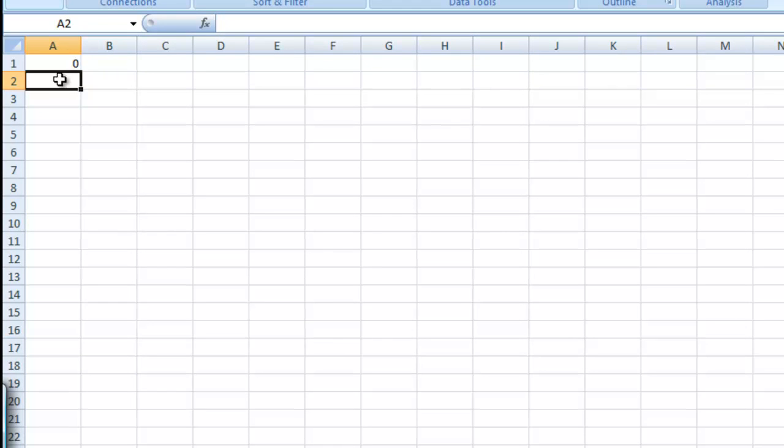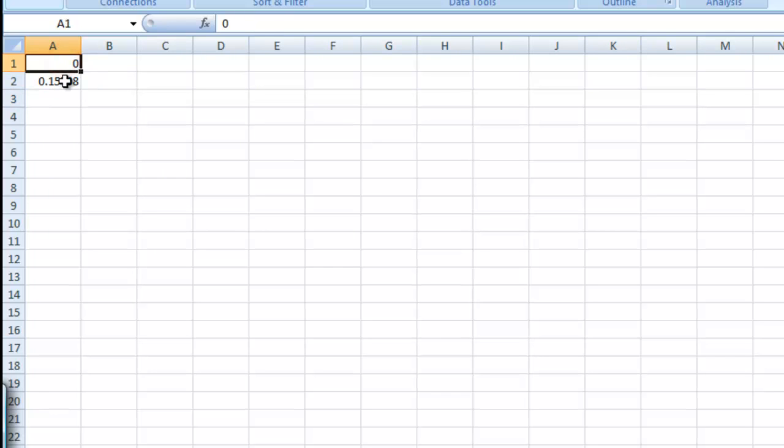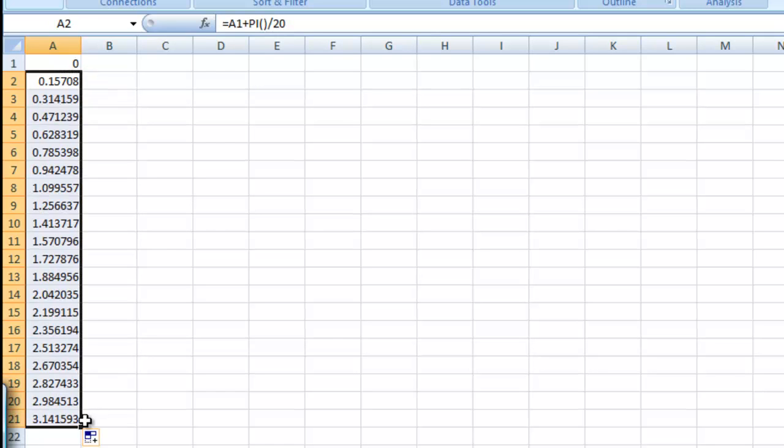We'll start at 0. And here we'll say equals cell above it plus pi, don't forget these parentheses, divide by 20. And let's go ahead and take this and drag it out. We should get values from 0 to pi.